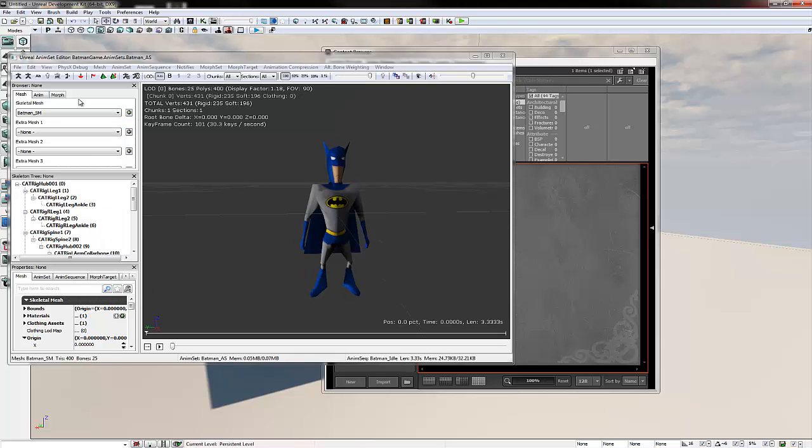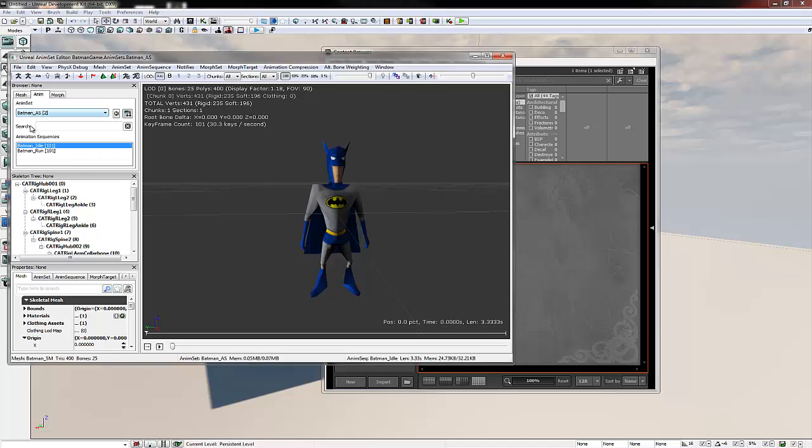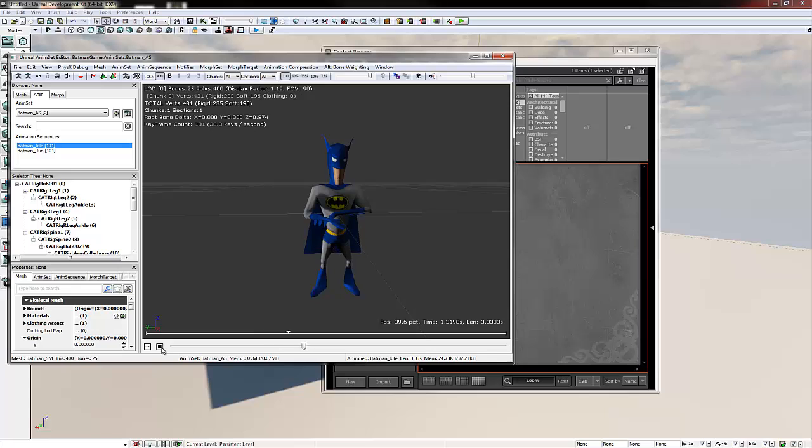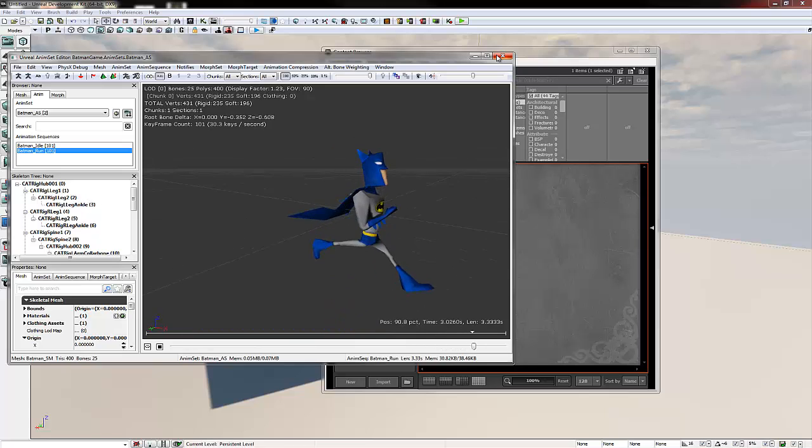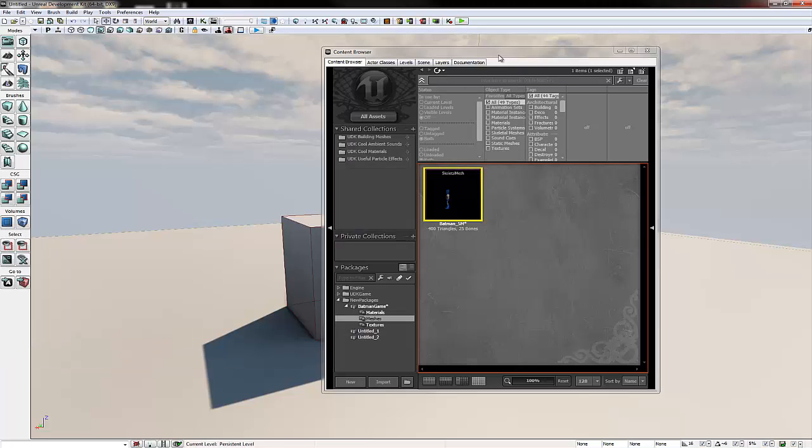Now if we switch the anim tab, we'll notice our animations are here. We click the little play button down here and we can see them playing. And the button next to it sends it to loop. So this is perfect. We now have our animations in and we have our anim set. So we can close this.